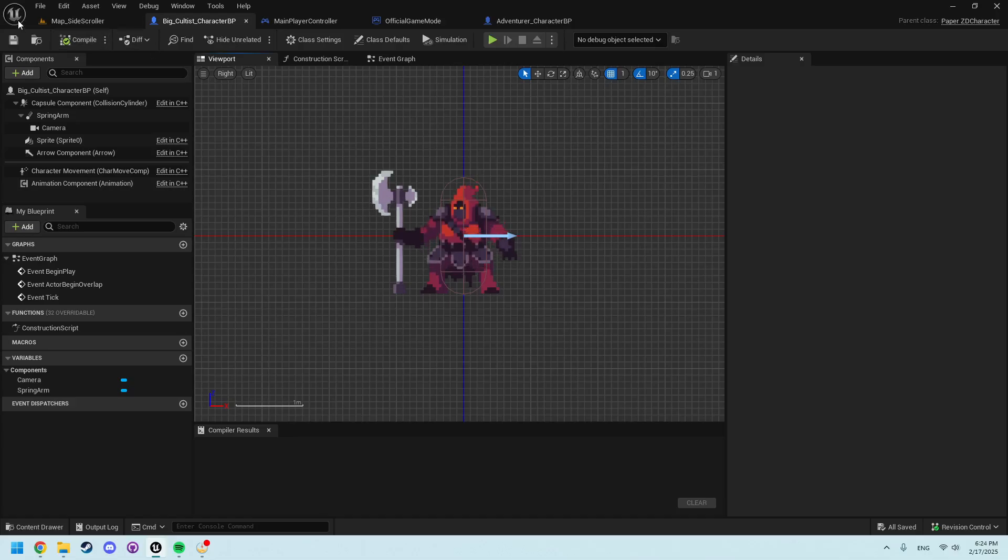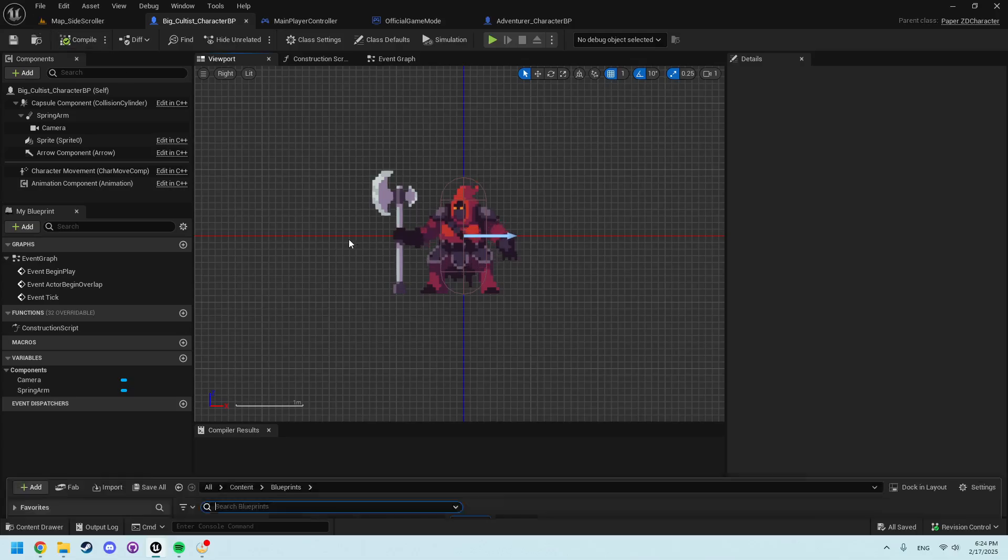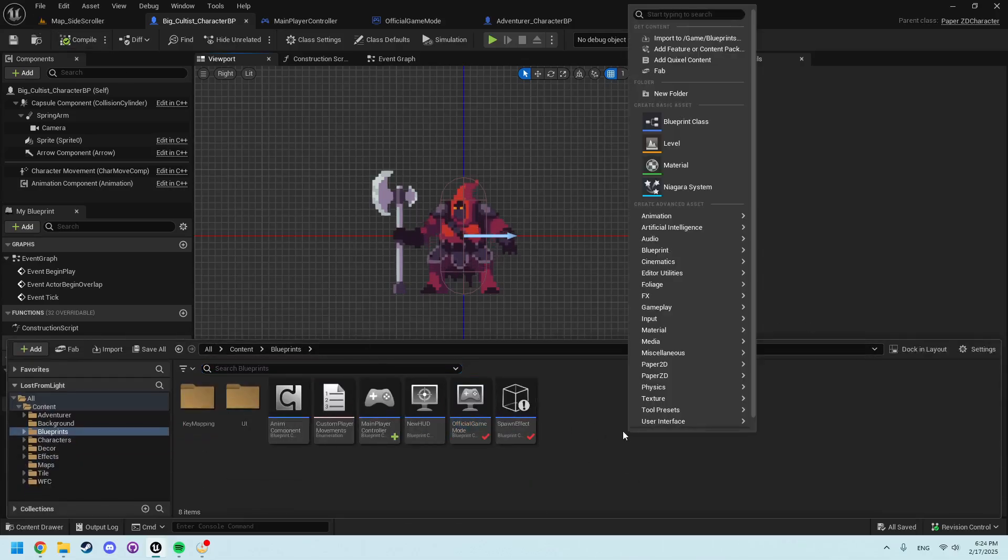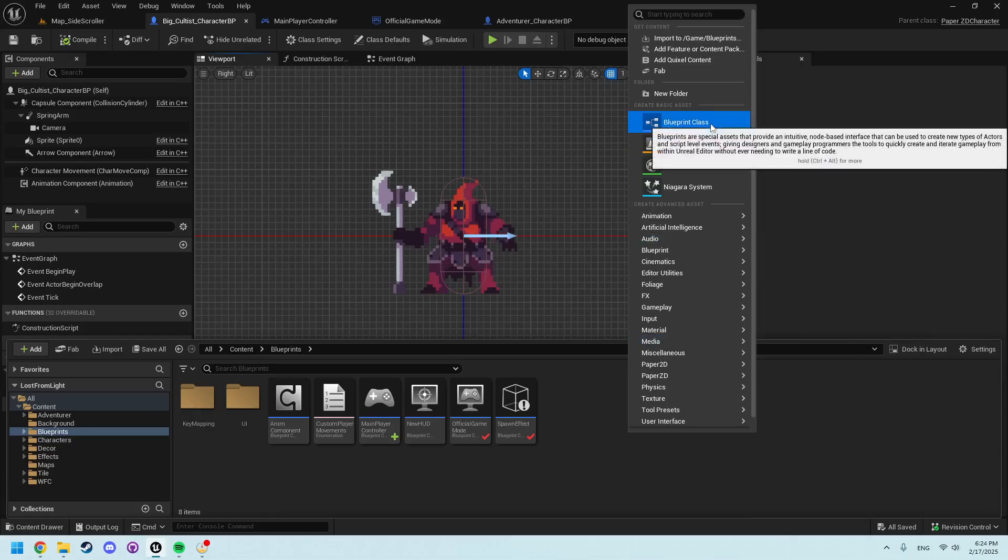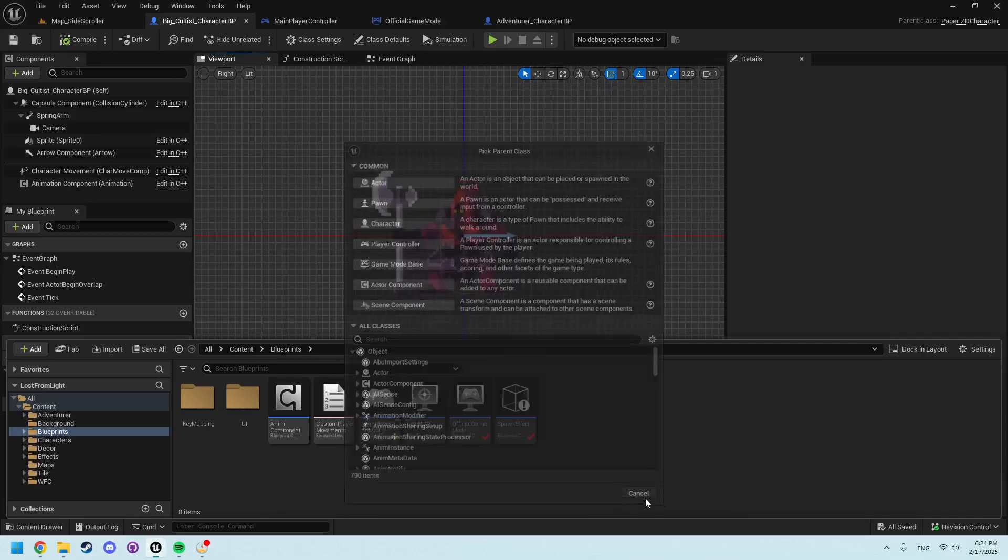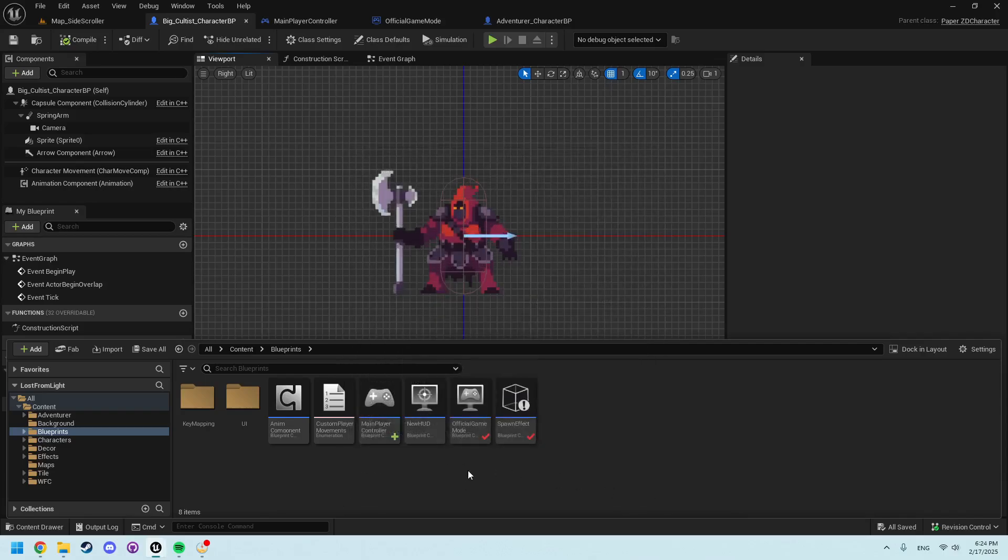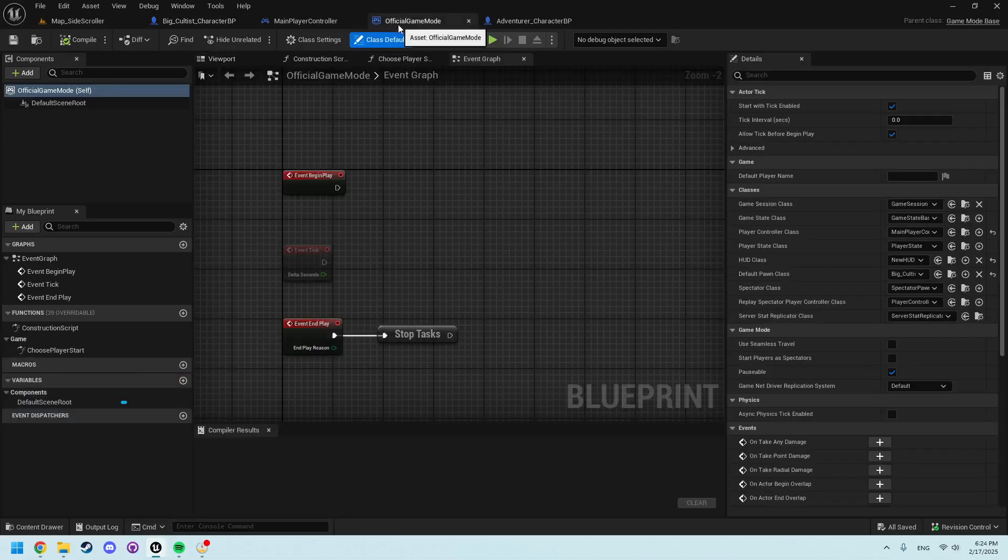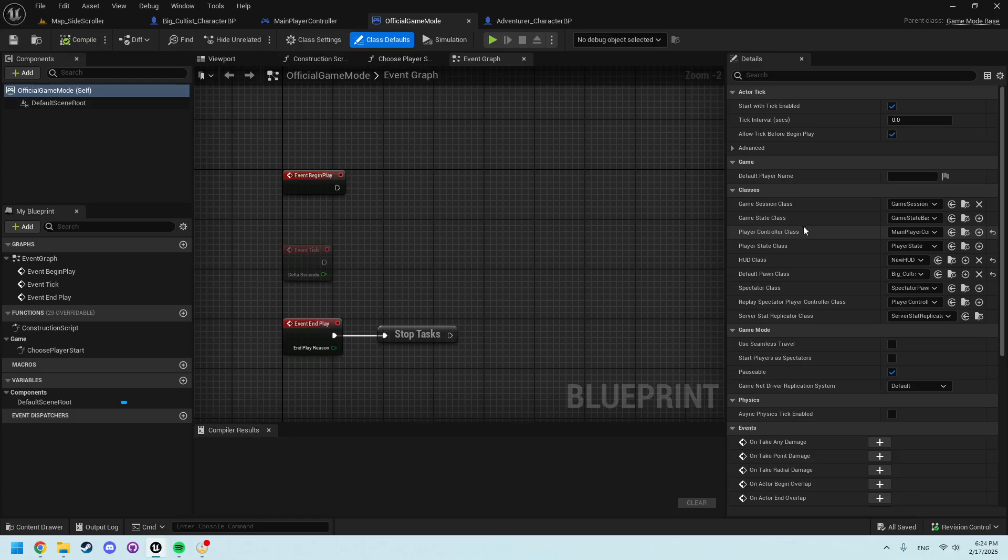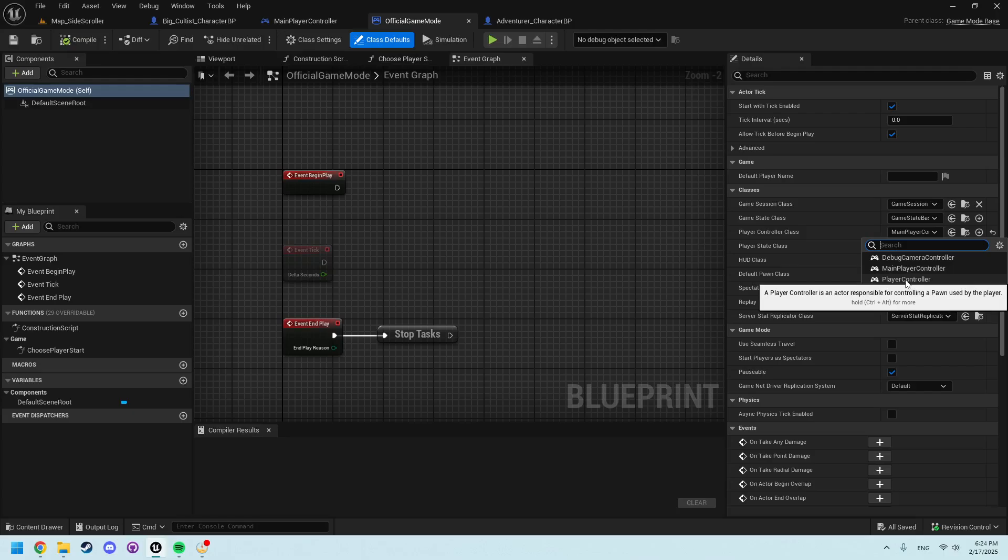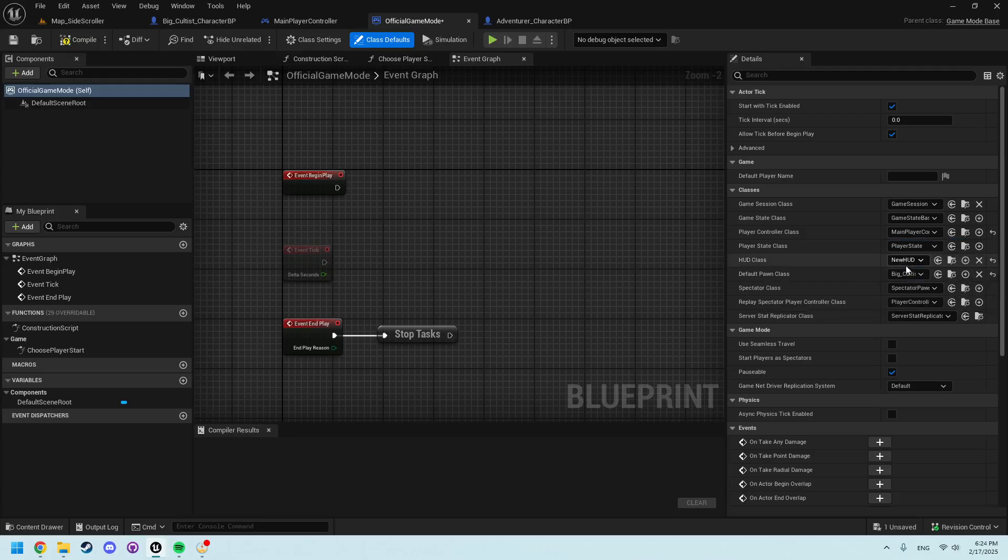So first what we need to do is come into the main blueprint area and add a player controller. I have that named to just be main player controller and within official game mode we now need to set the player controller class to the one we just created. No longer being the default, it needs to be set to what you just made.